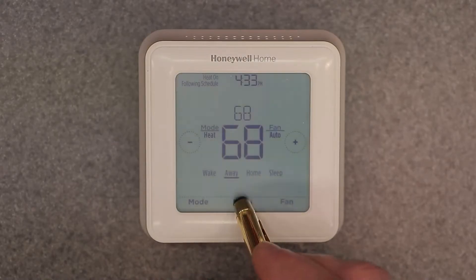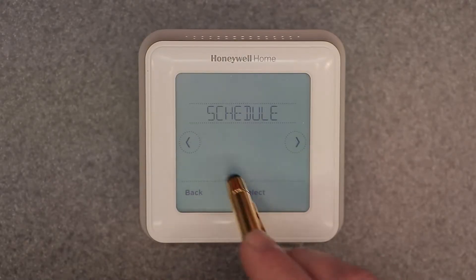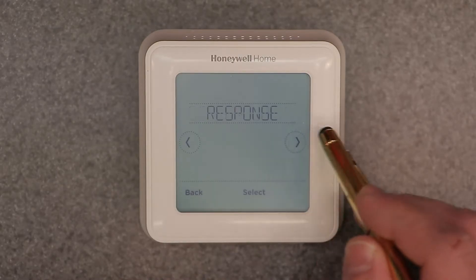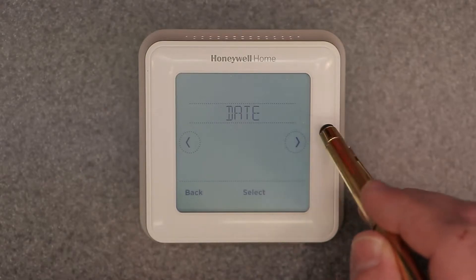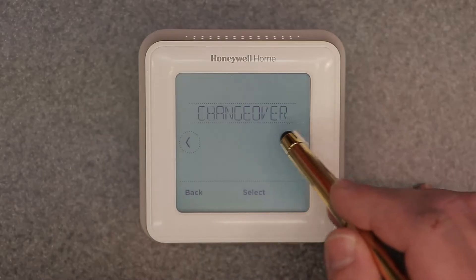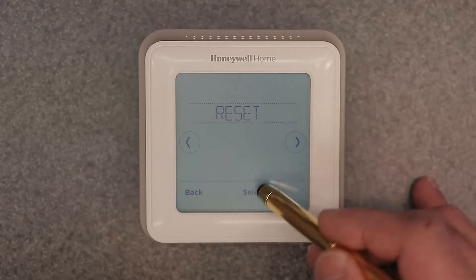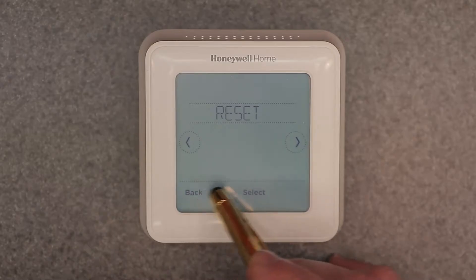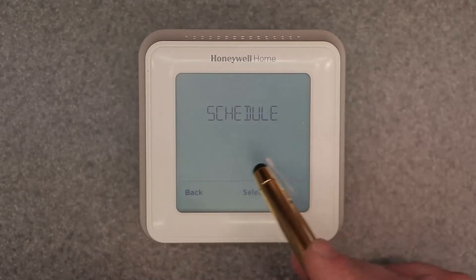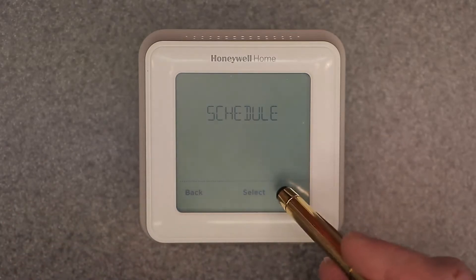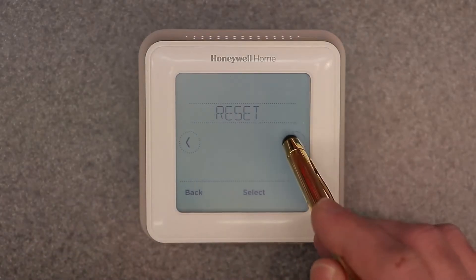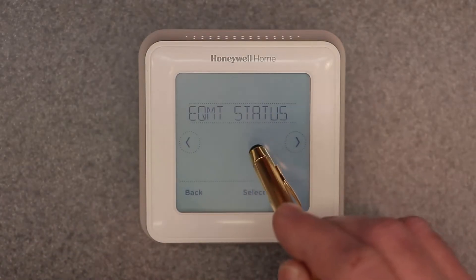Clicking menu takes you into the quick menu where you'll see: schedule, screen lock, response, clock, date, clean screen, temp scale, changeover, and reset. That reset option here does a schedule reset only — it resets your schedule back to defaults. Hit select to do that.